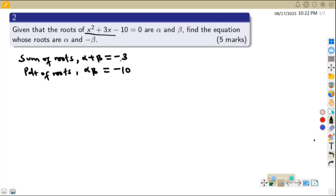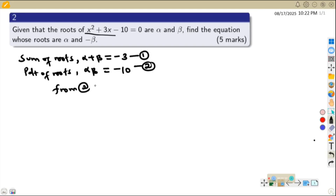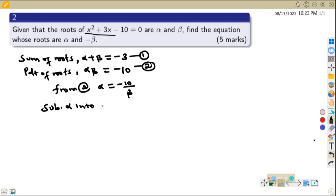Looking at these two equations, we can easily get the values for alpha and beta, and then we shall be in a position to form an equation whose roots are alpha and negative beta. Let us call this equation 1 and this equation number 2. From equation 2, we can obtain alpha in terms of beta as negative 10 over beta, and we shall substitute alpha into equation number 1.